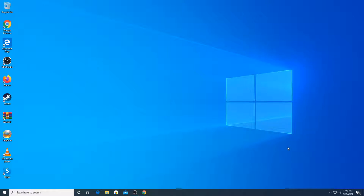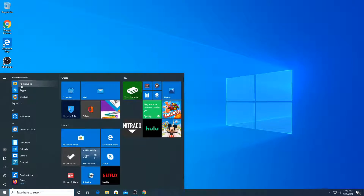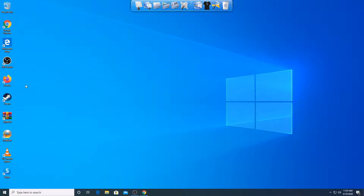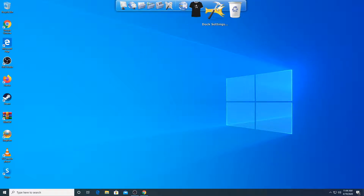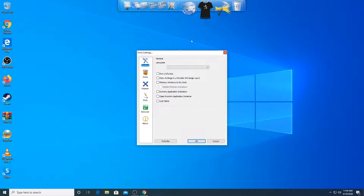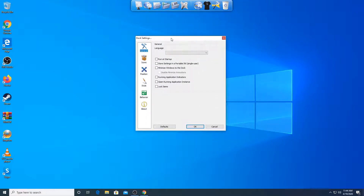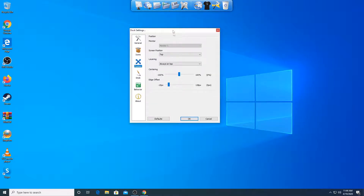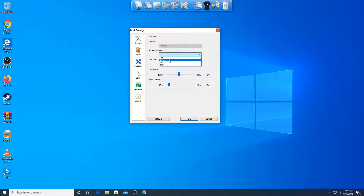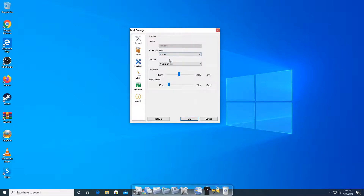It should not come up automatically. What you're going to do is go to your Start button and you're going to see here under recently added it says RocketDock. Click on that and it should open at the top. We don't want it at the top — we want it at the bottom. So go to dock settings, then go into position right here, and you can see it says screen position — make sure it's set to the bottom.